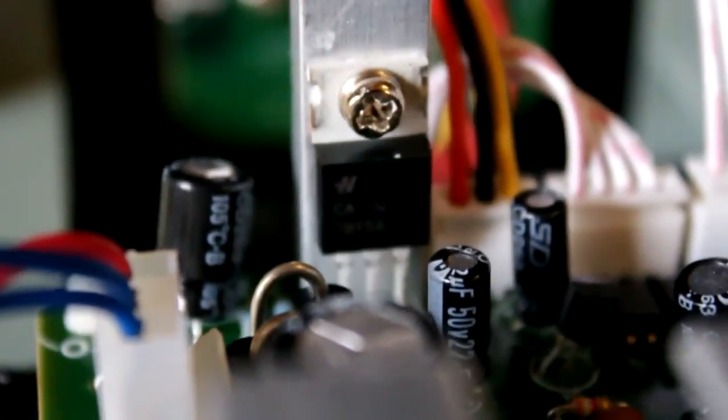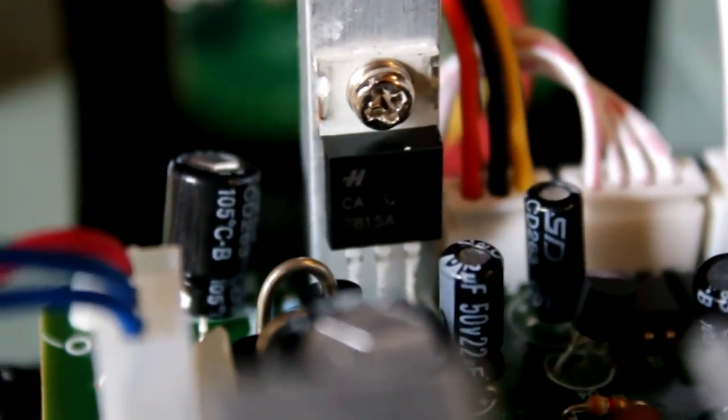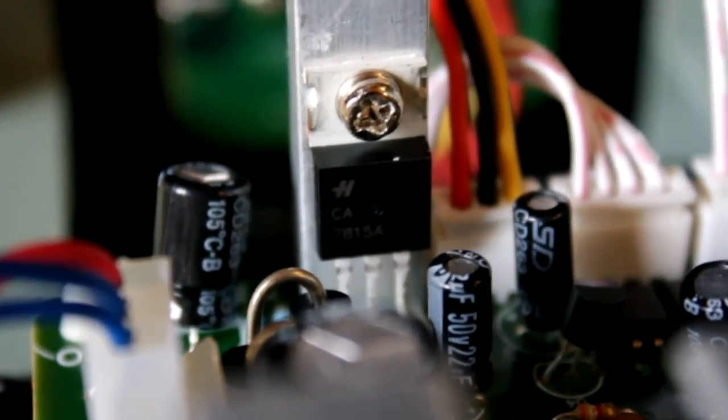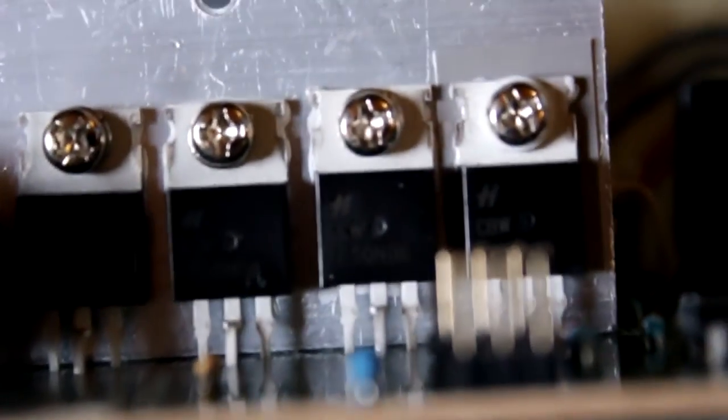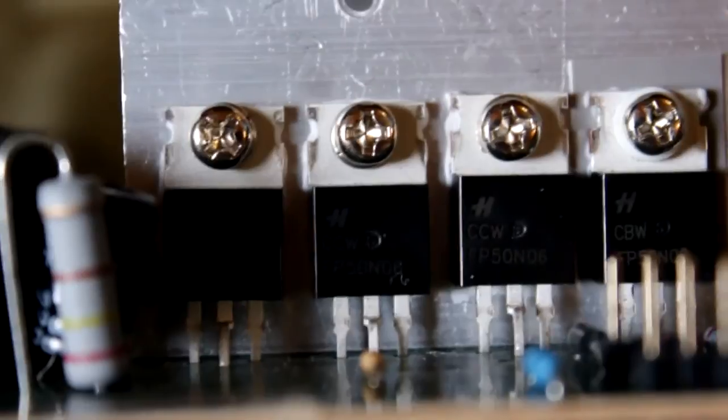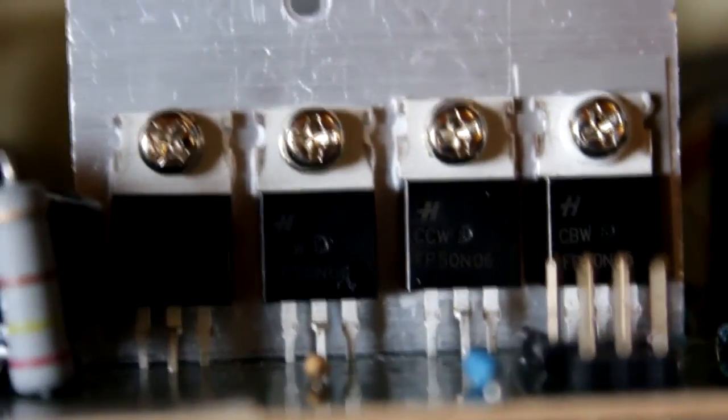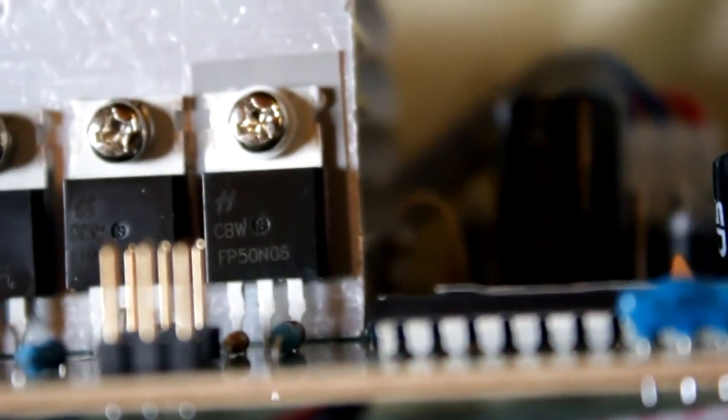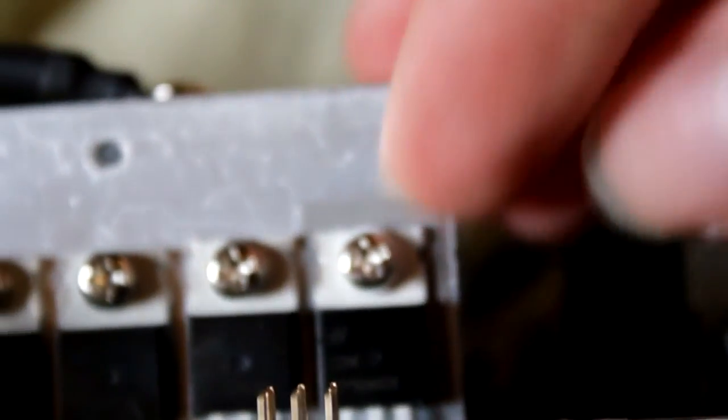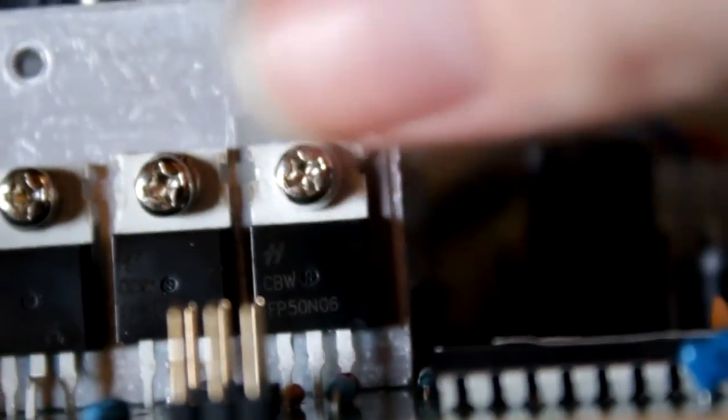The other side is pretty much the same story. I think that LM317 is for charging. But then again, there's a 7815 just down there. Let's look on the other side. And yet again, more of the same. FP50N06. But what's interesting, to me at least, is that we've got this one on the end here. It's exactly the same thing, but it's isolated in exactly the same manner as the 317. So I want to know what that's for, to be honest. It's very unusual.